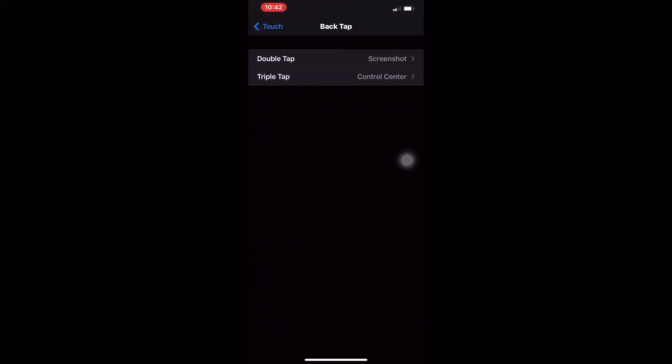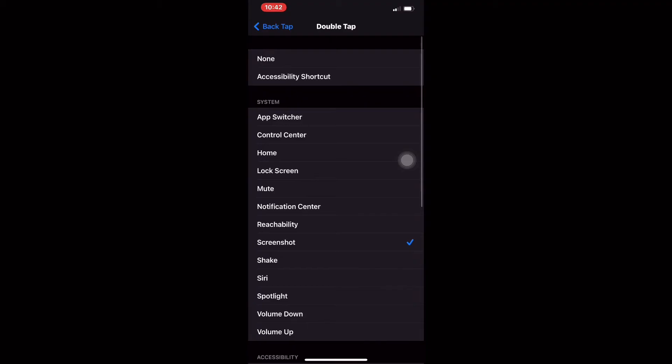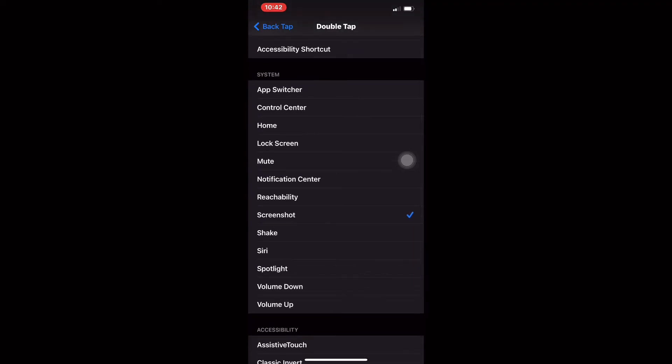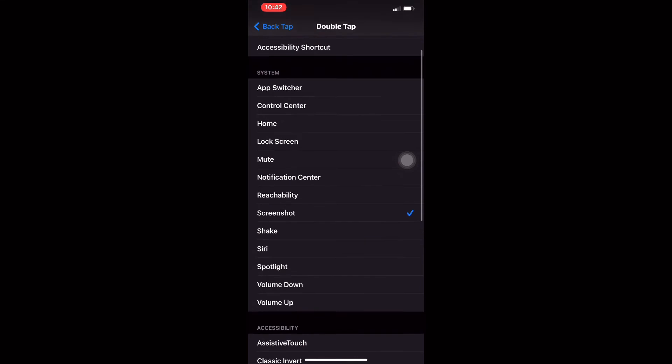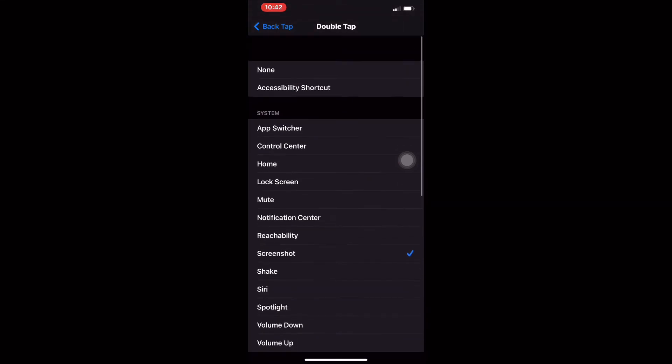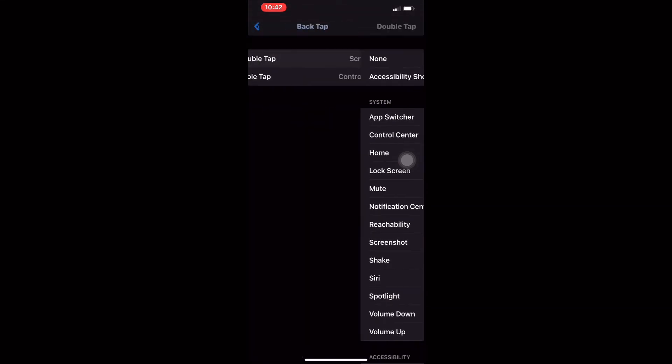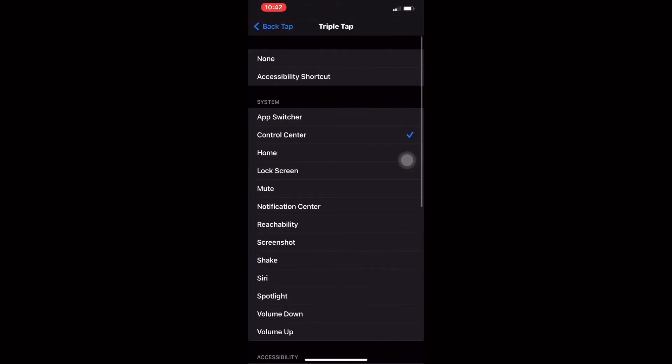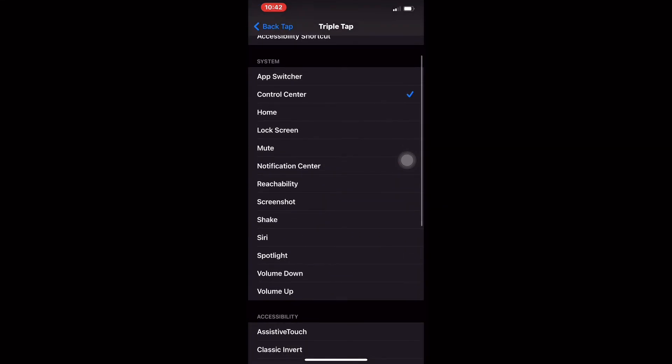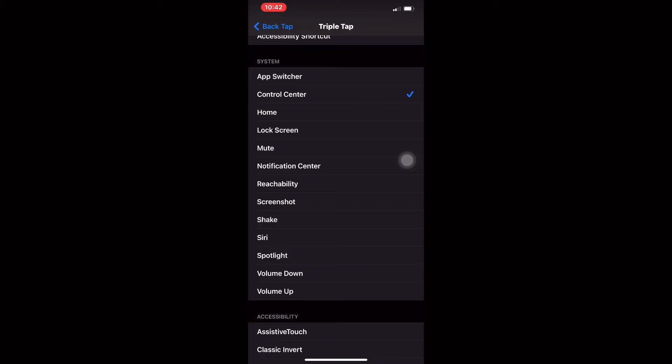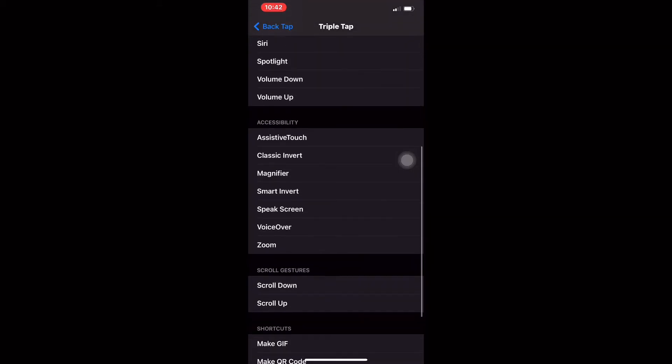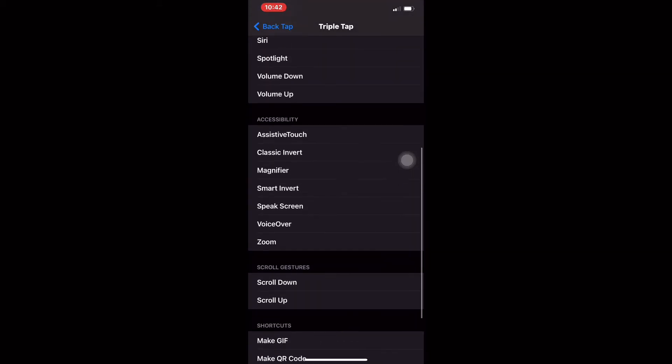You're going to choose that, and now you're going to see two options which initially won't be selected. Choose the first one, which is Double Tap, and select any command you want. Then go back, choose Triple Tap, and do the same for that as well.